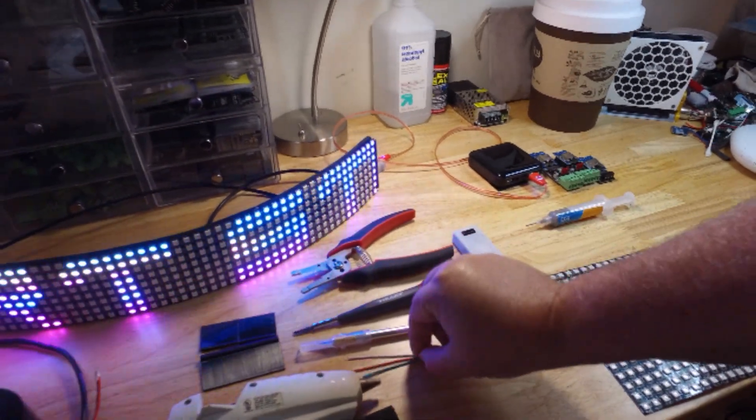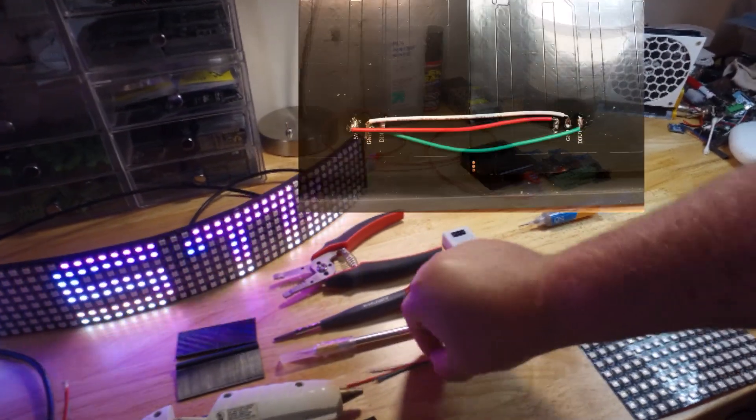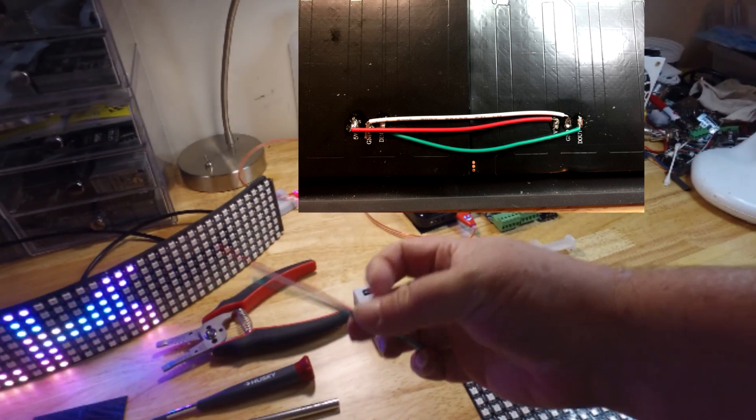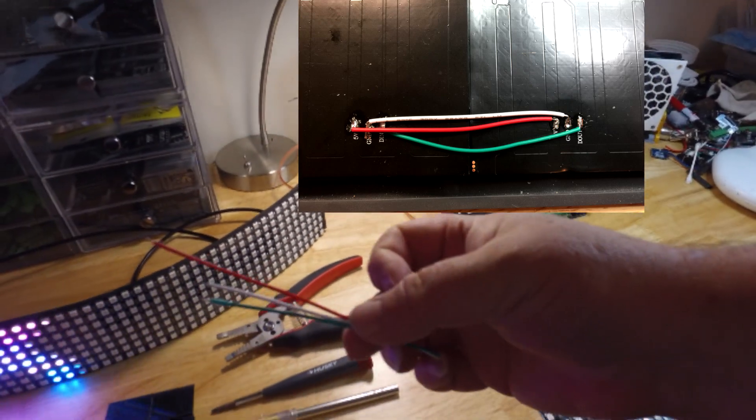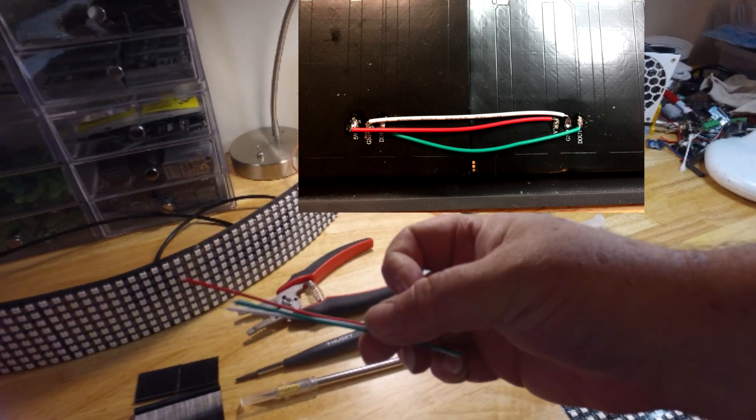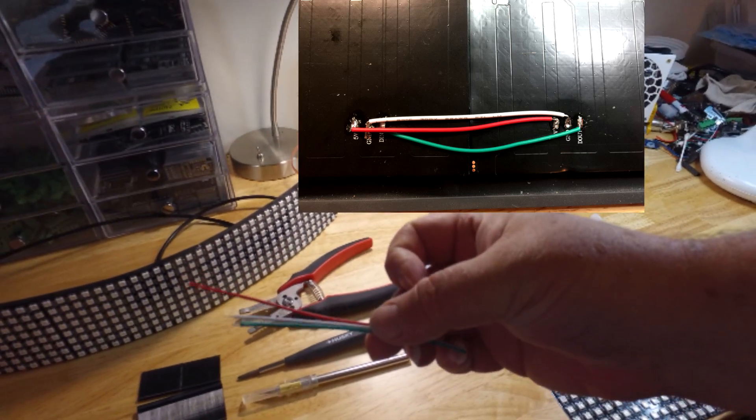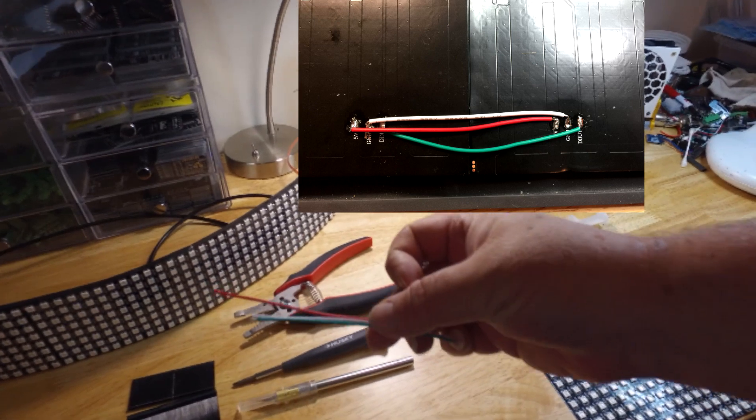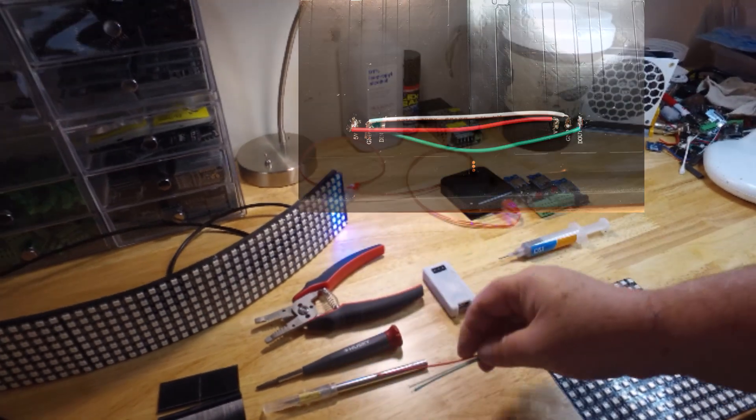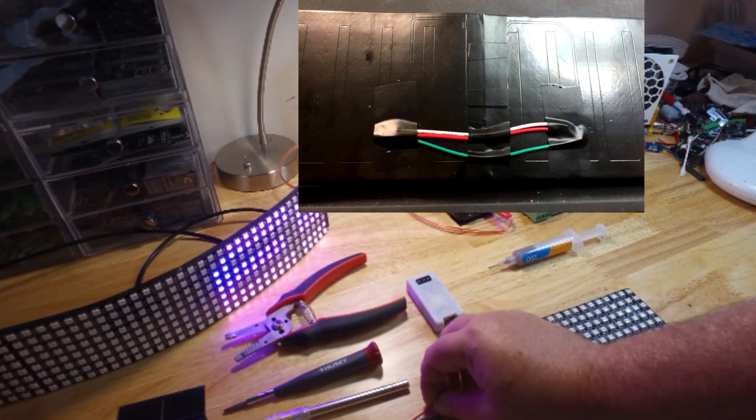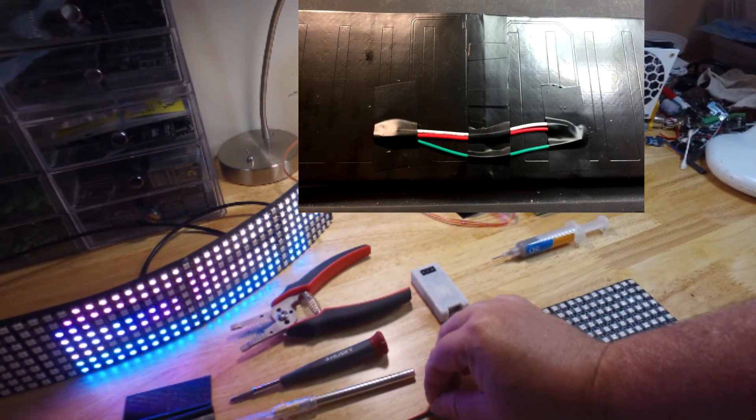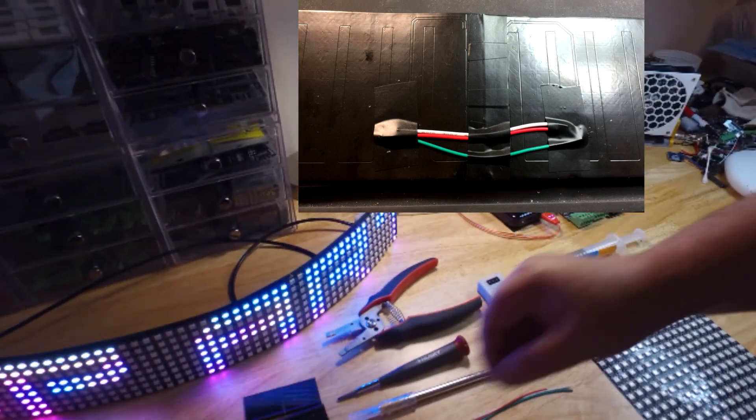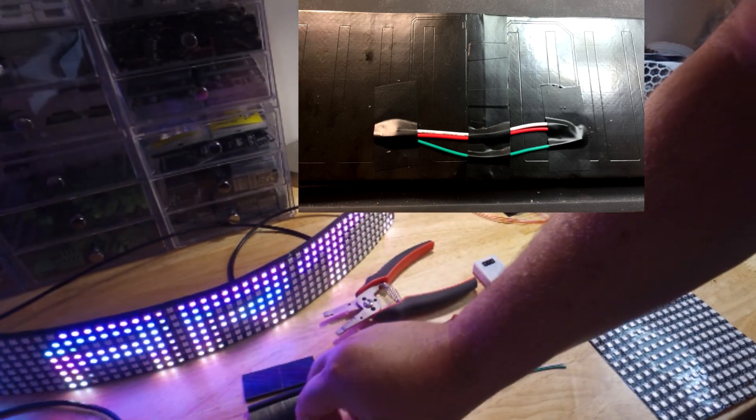So first, place the two 8x32s together. Measure out the wire, cut your wire, then strip the wire, and then solder them together. Next, make sure they are lined up nicely and use your electrical tape to tape them together.